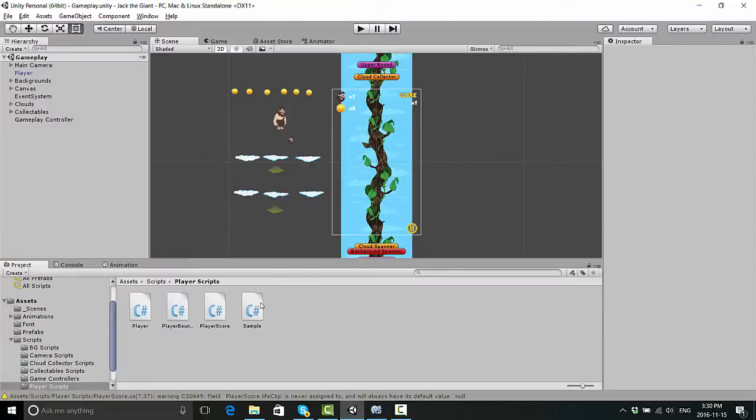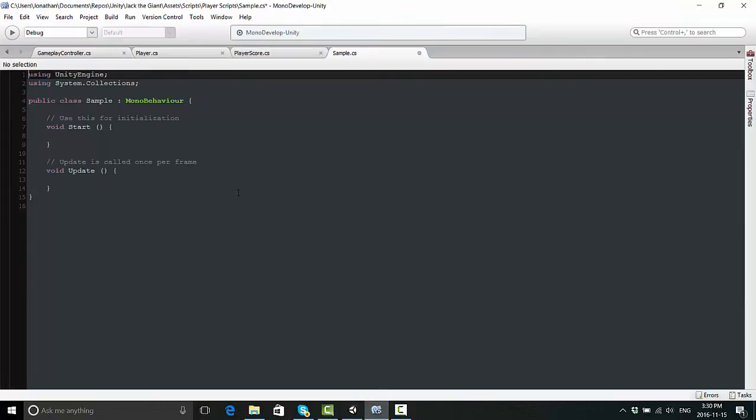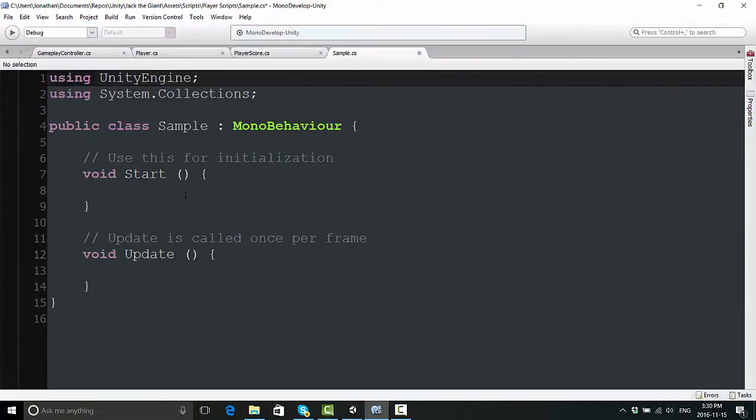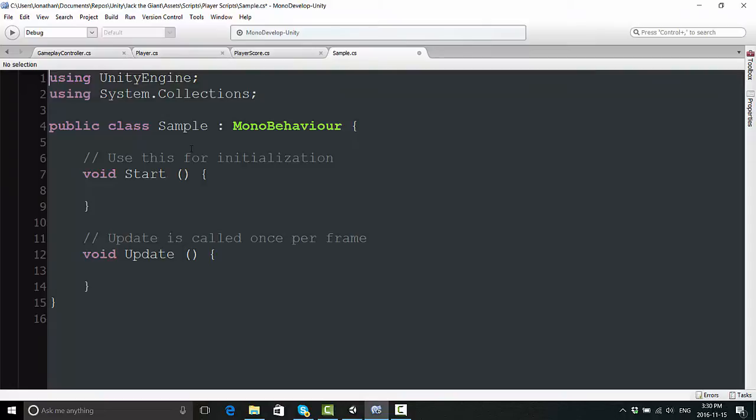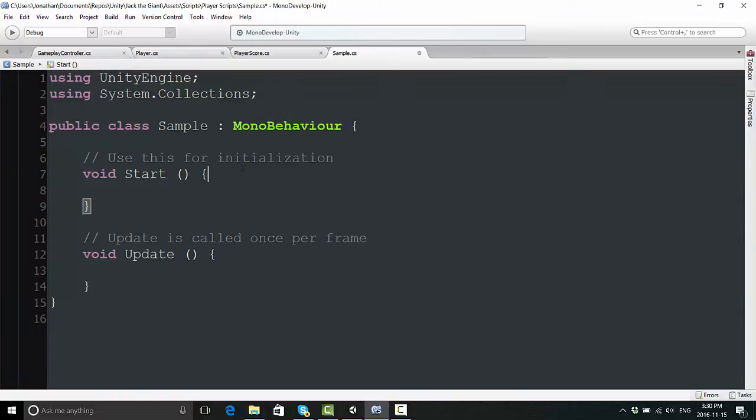To show you exactly how you look at this, I've created a new script and I've just called it Sample. This is what a script looks like when it's created right from the beginning in Unity in MonoDevelop, and I'm going to go through all this in order and show you exactly what this means.